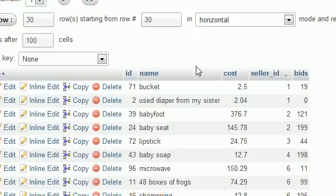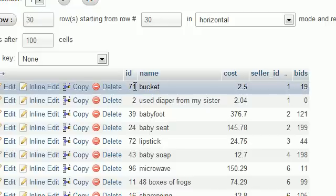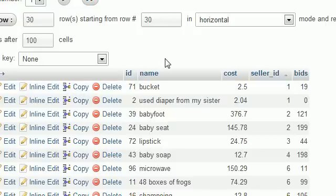Therefore, whenever anyone is bidding on your item, they know where to send the money if they win it, or they can calculate shipping costs by knowing where the item is coming from.